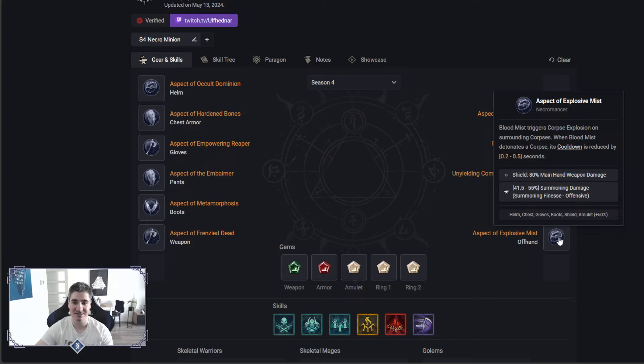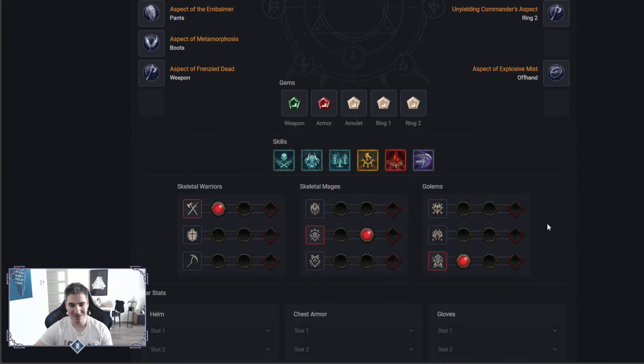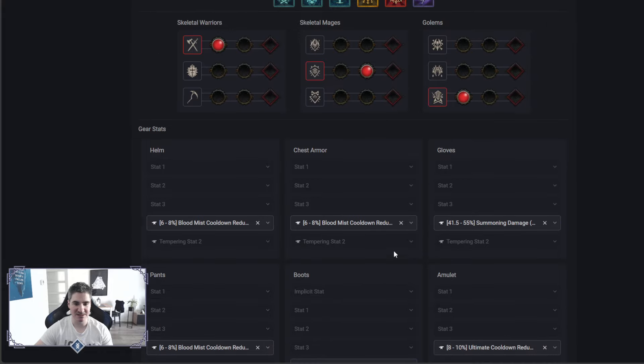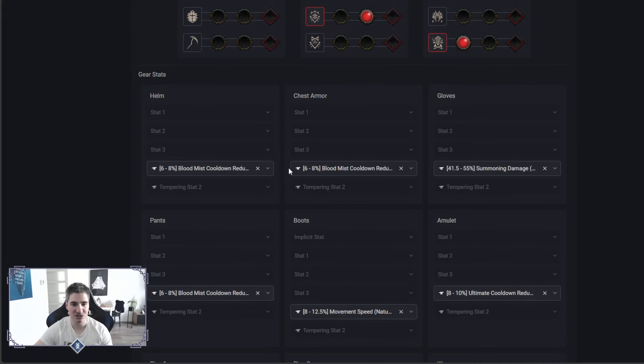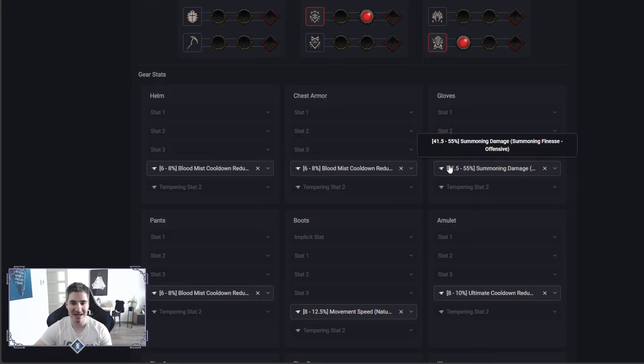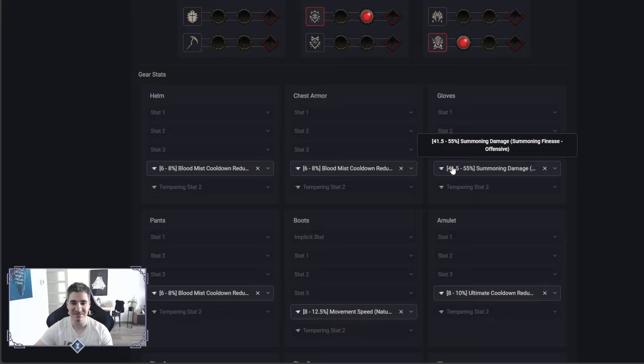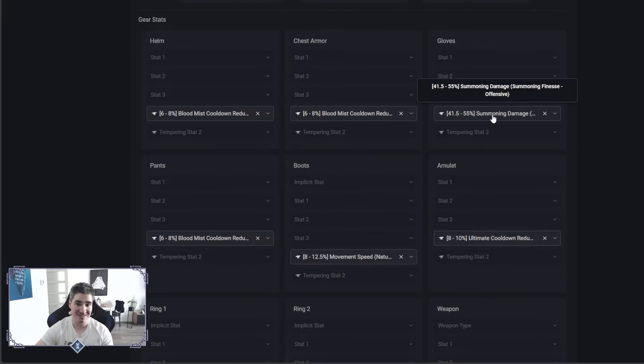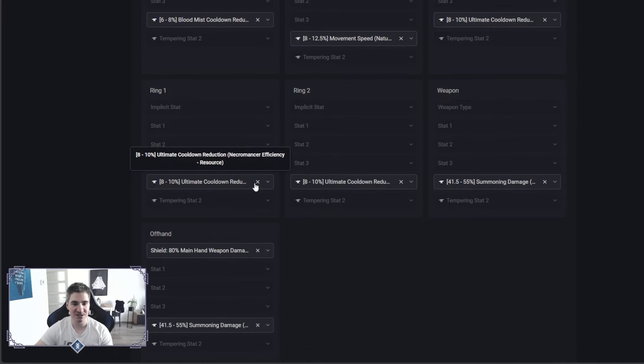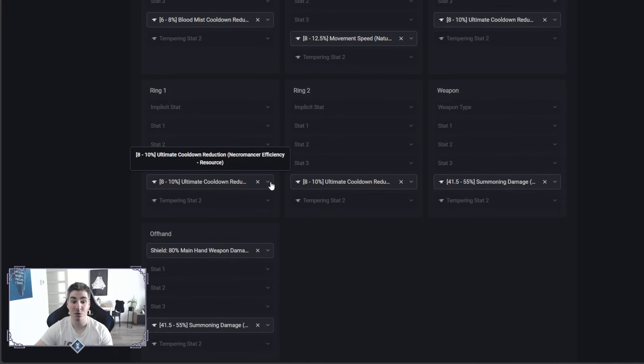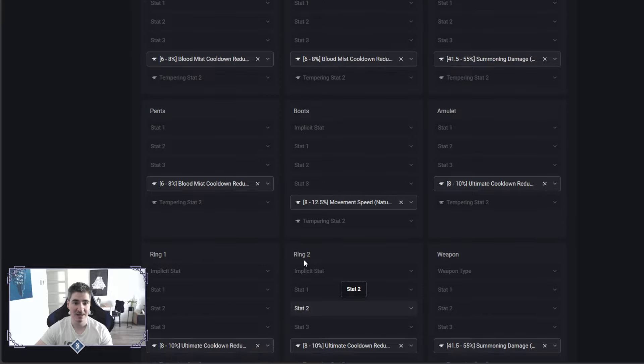It also reduces the cooldown of Blood Mist, so there is a lot of cooldown reduction on this character. There is this new crafting, so-called tempering. As you can see, I picked Blood Mist cooldown reduction wherever I could, and then just summoning damage. We also have Ultimate cooldown reduction here, 3 times, so that's 30% if you can get the max roll, and Blood Mist is 40% overall.